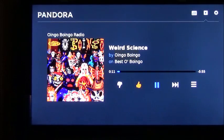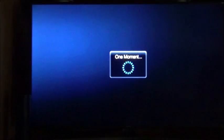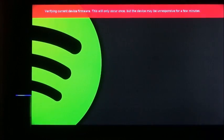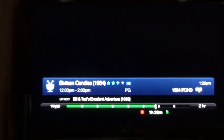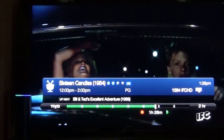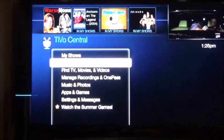Alexa, tell TiVo to launch Spotify. Launching Spotify. Alexa, tell TiVo to go to live TV. Alexa, tell TiVo to launch YouTube. Launching YouTube.